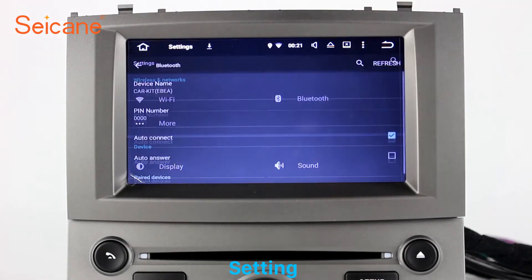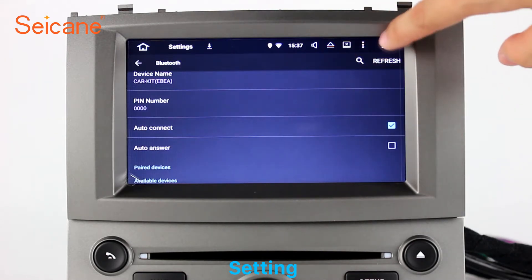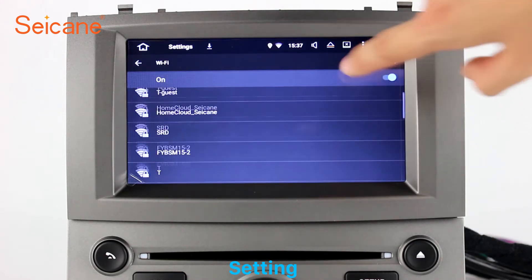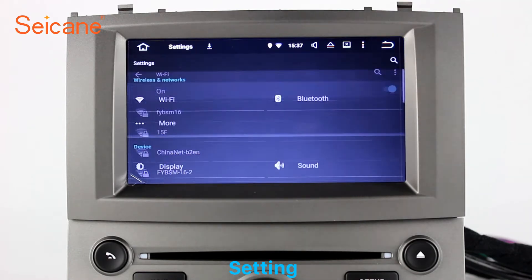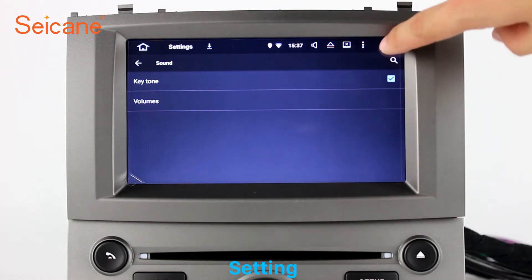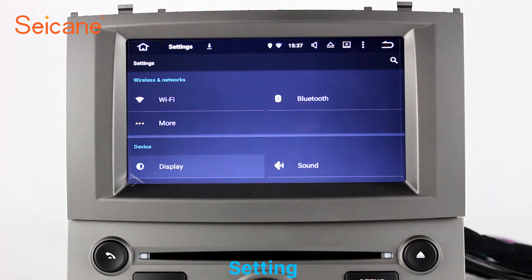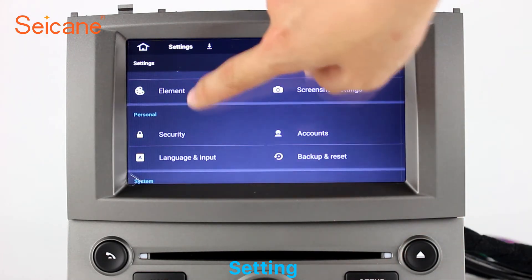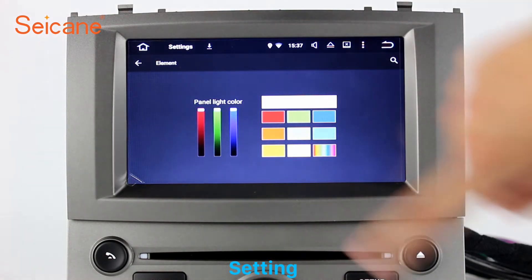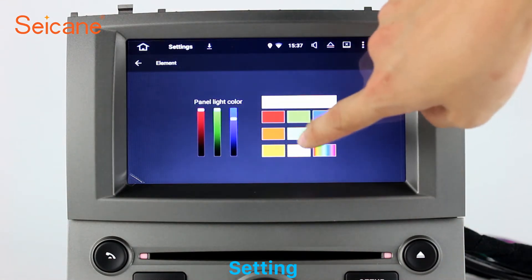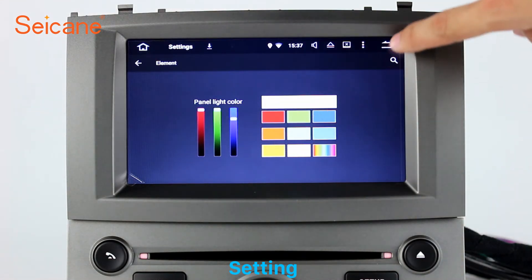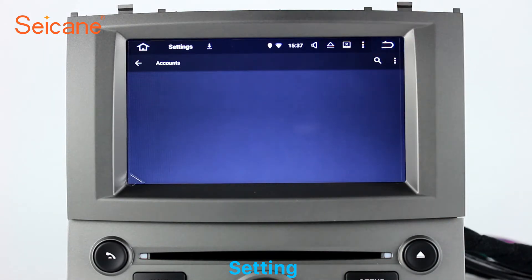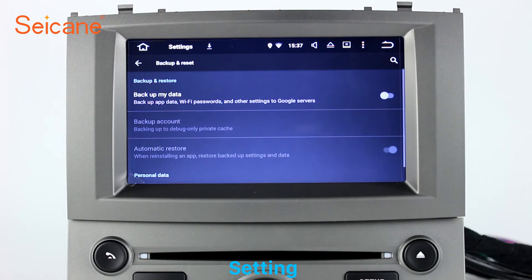Settings. Now we come to the setting interface. You can set display options, DIY your favorite panel light color in the element interface, set security options, set GPS options, set EQ values, set steering wheel control buttons, and so on. Besides these, it also has a calculator, clock, calendar and other tools. Know more at Sagan.com.